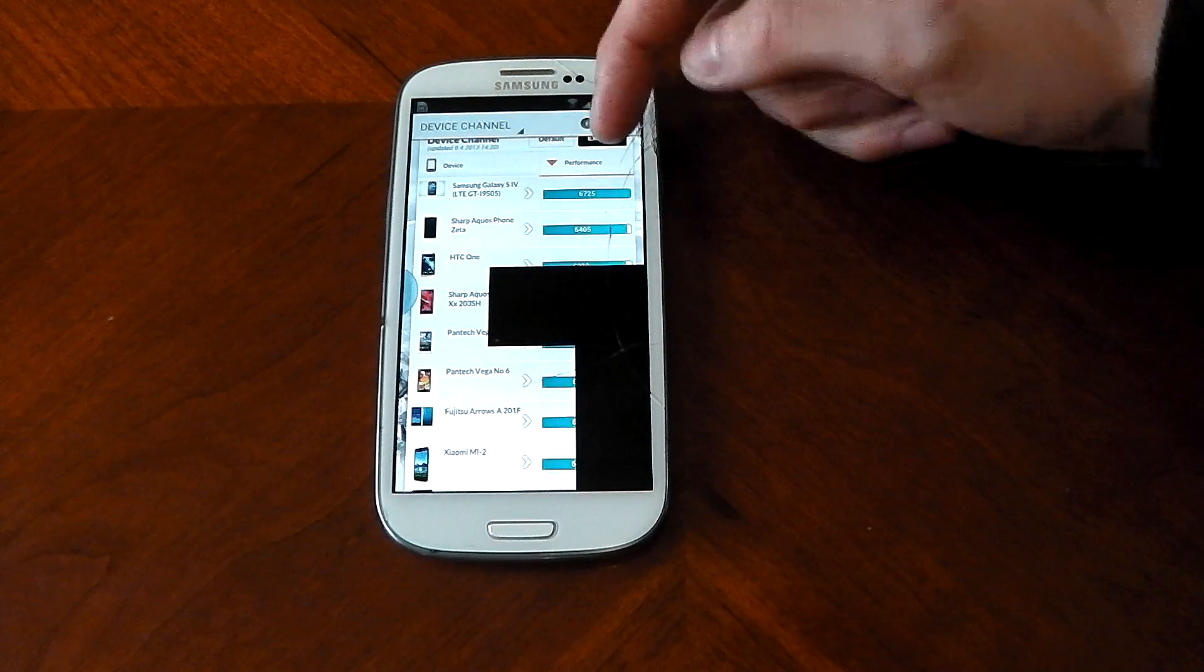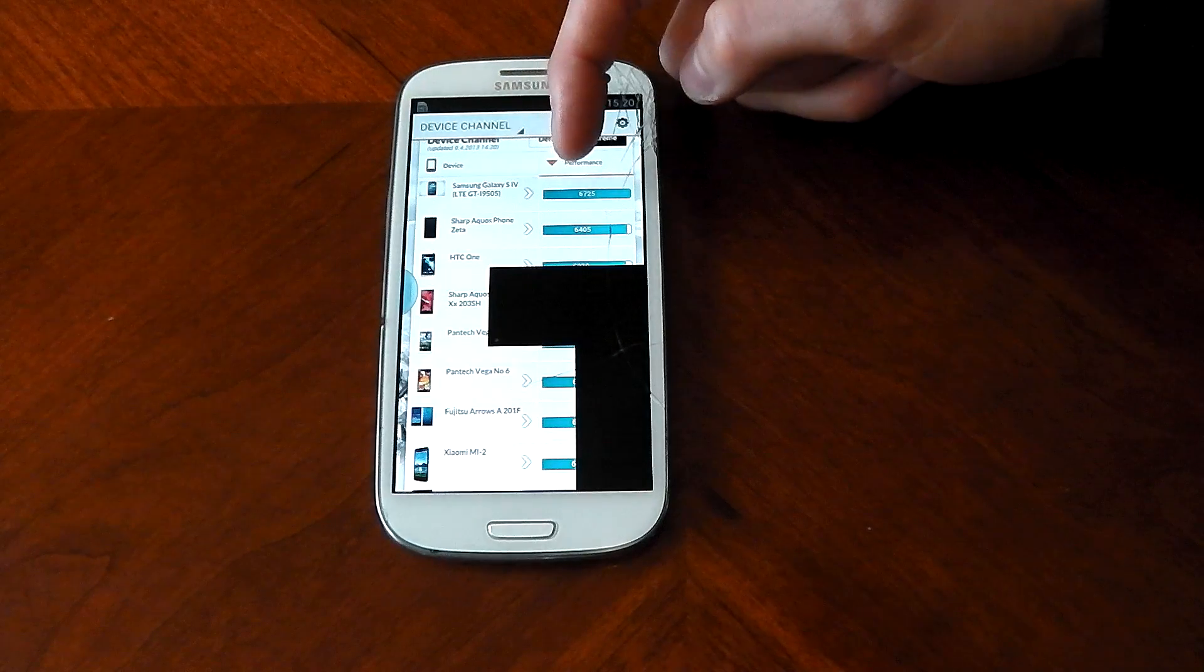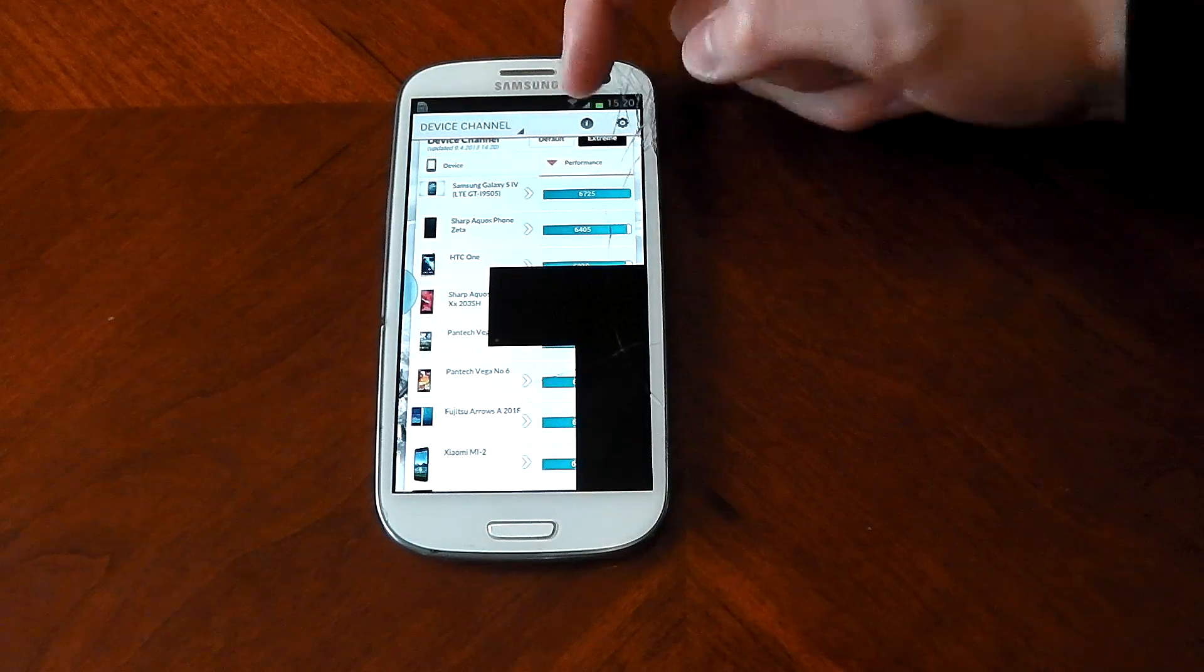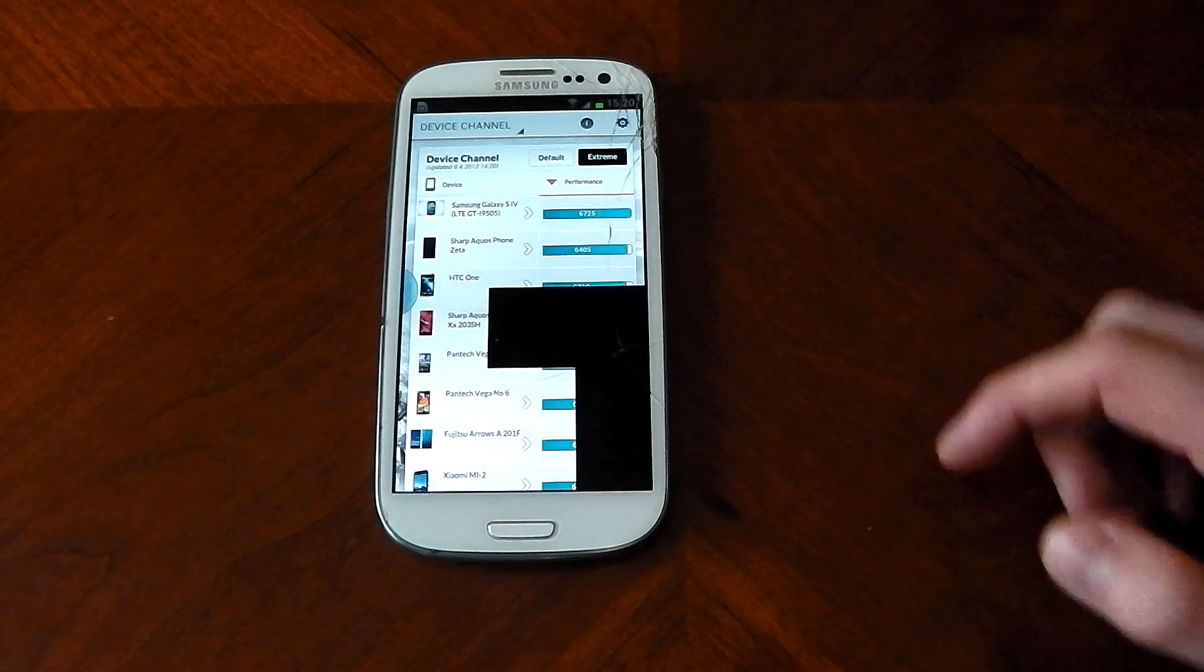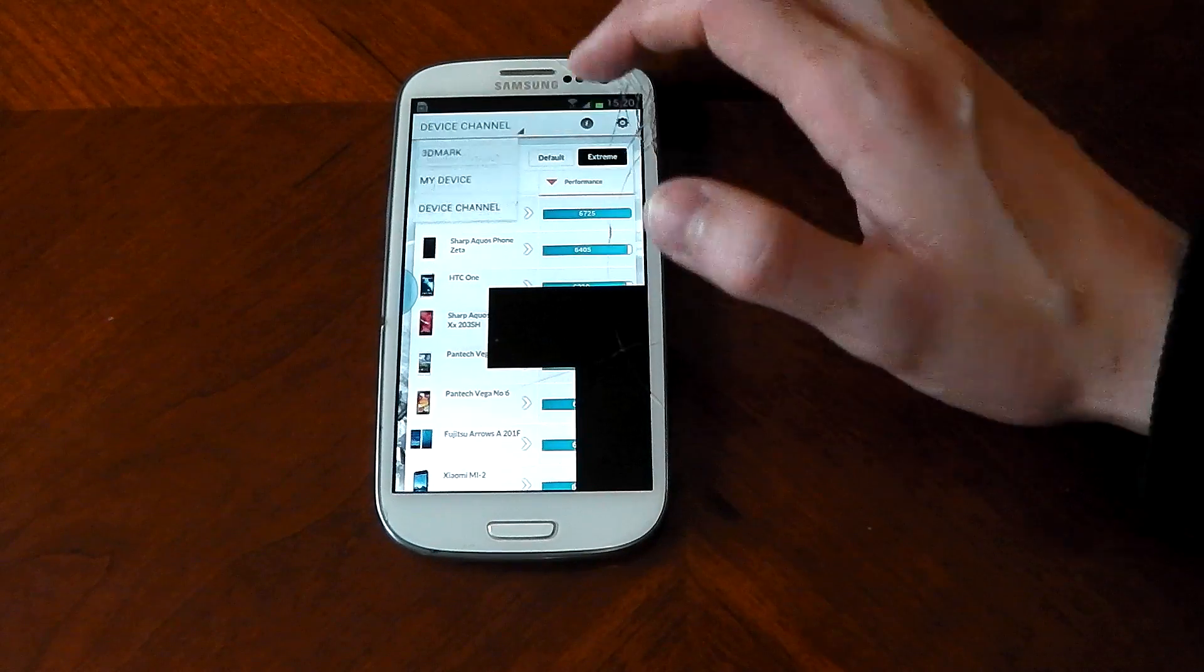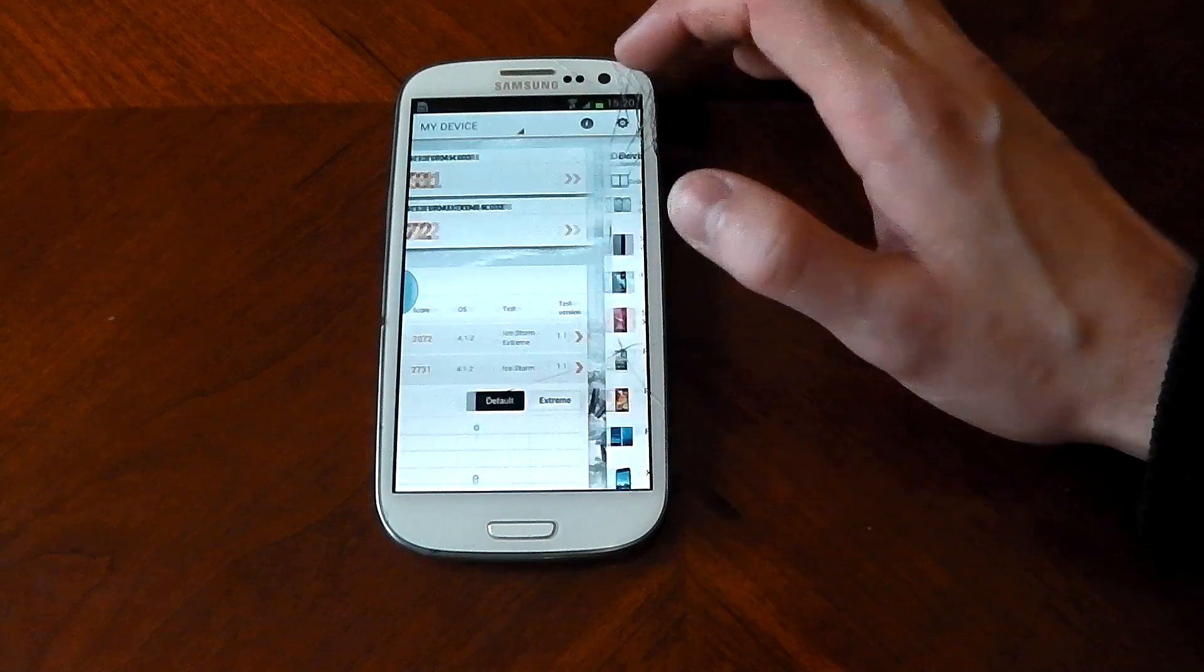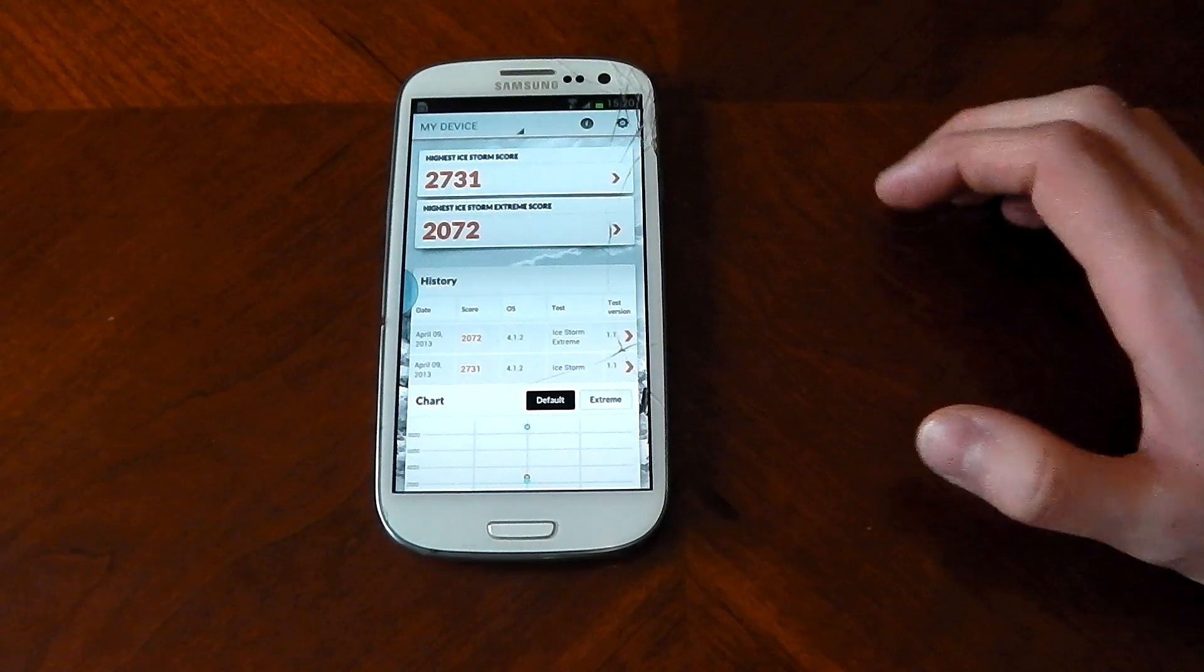You can see on the extreme test, the Galaxy S4 scores nearly 7,000. This scored 2,000, and if we check out the results again, you can see them there.